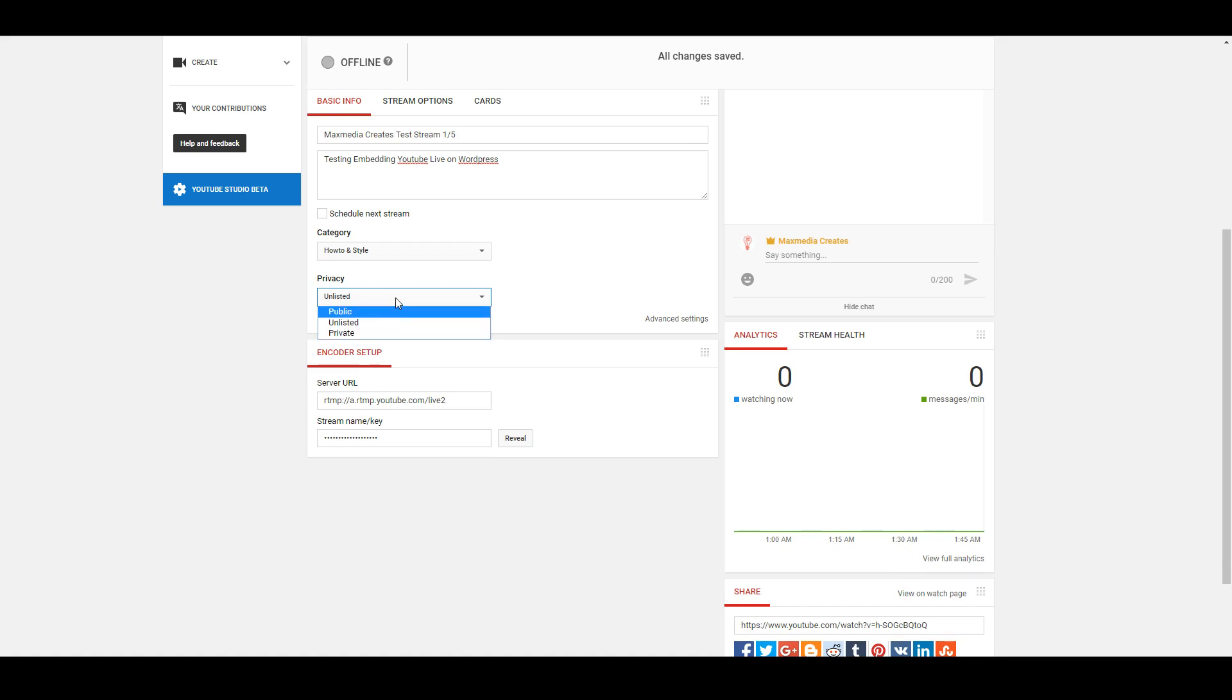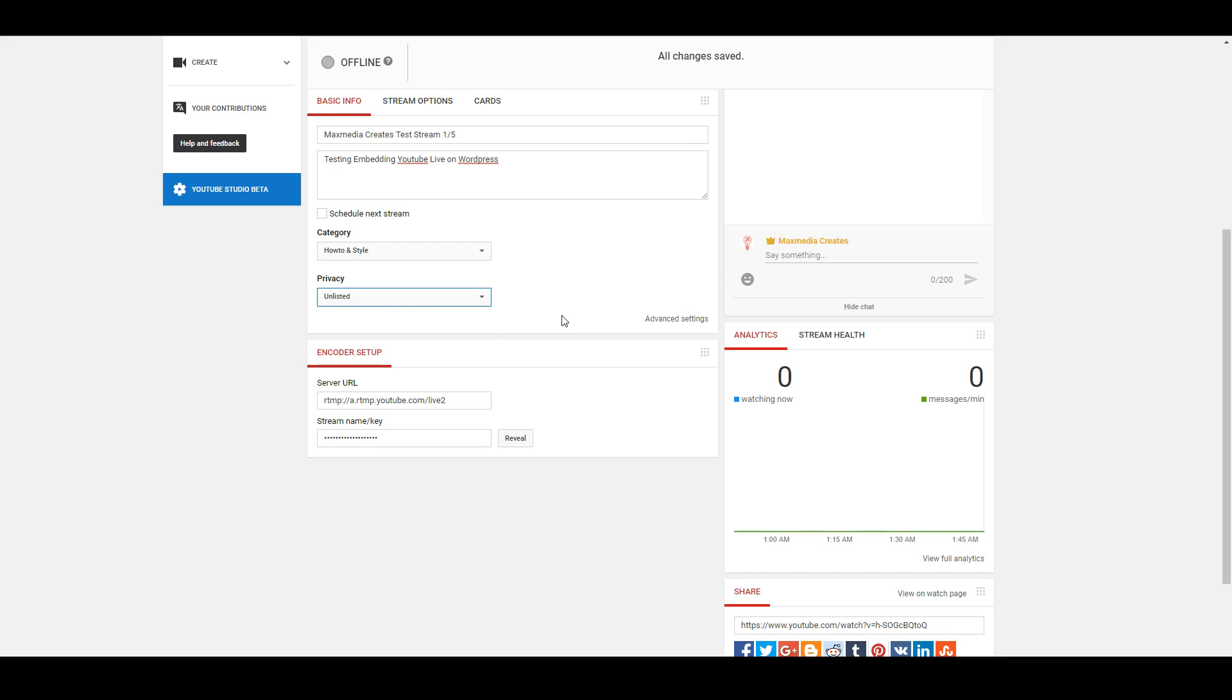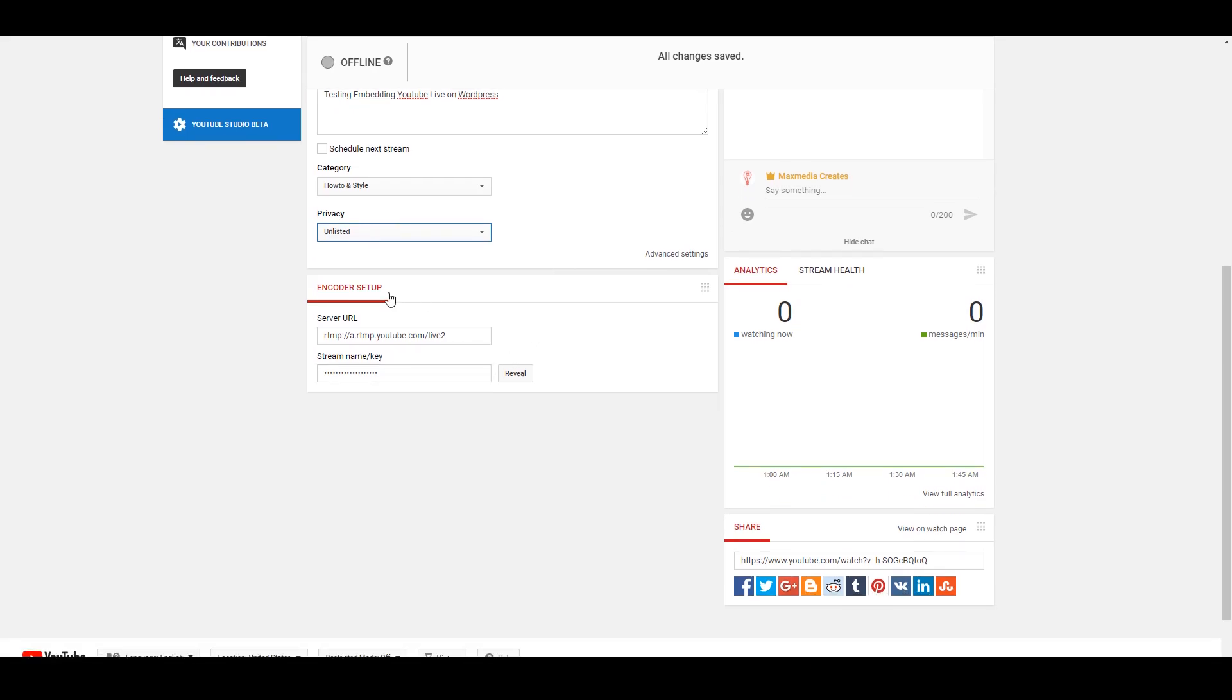The encoder setup, this is going to be information if you're using a third party software, which I personally am. I'm using OBS to do this broadcast and it's typically what I use to do my live streams as well.